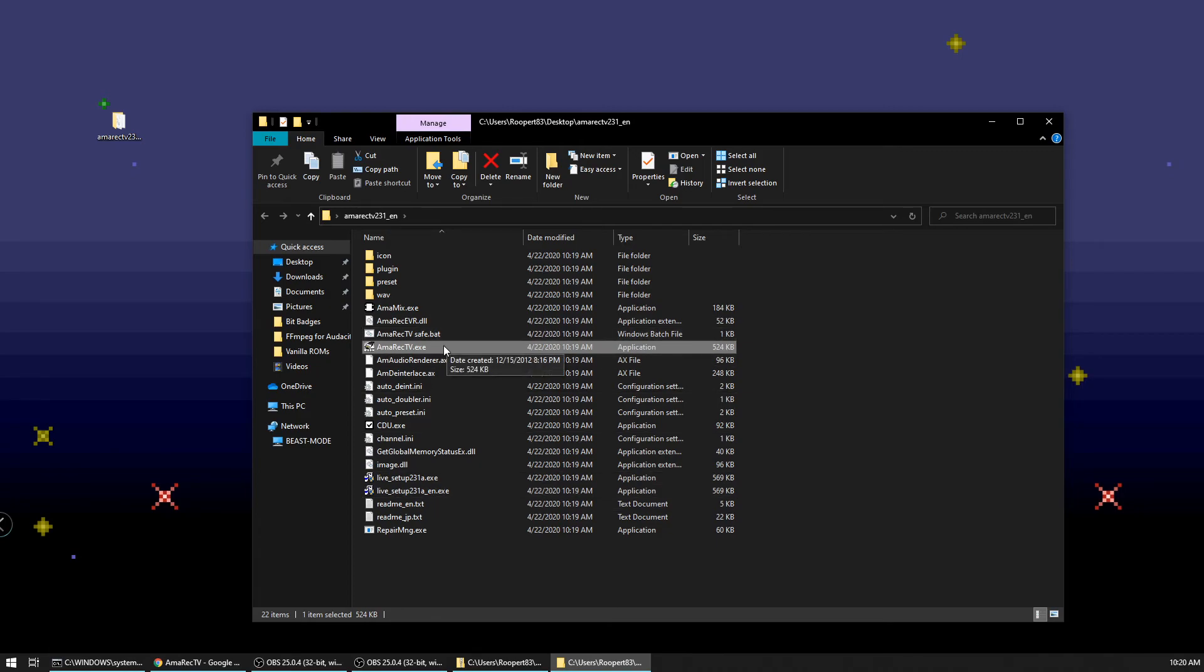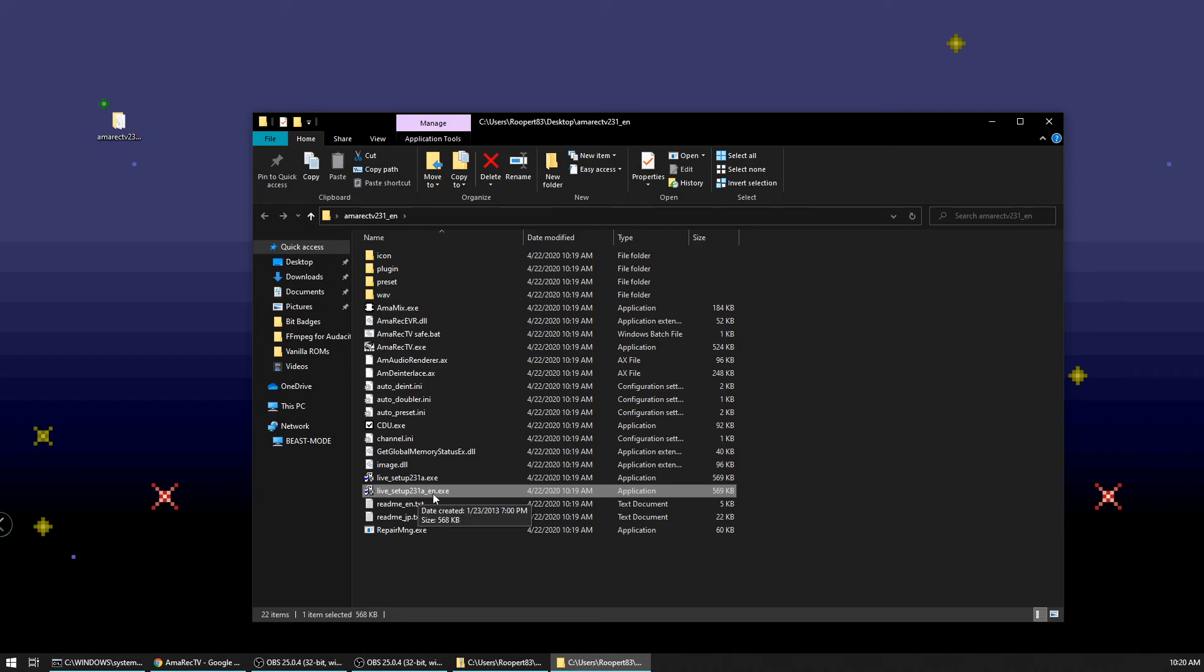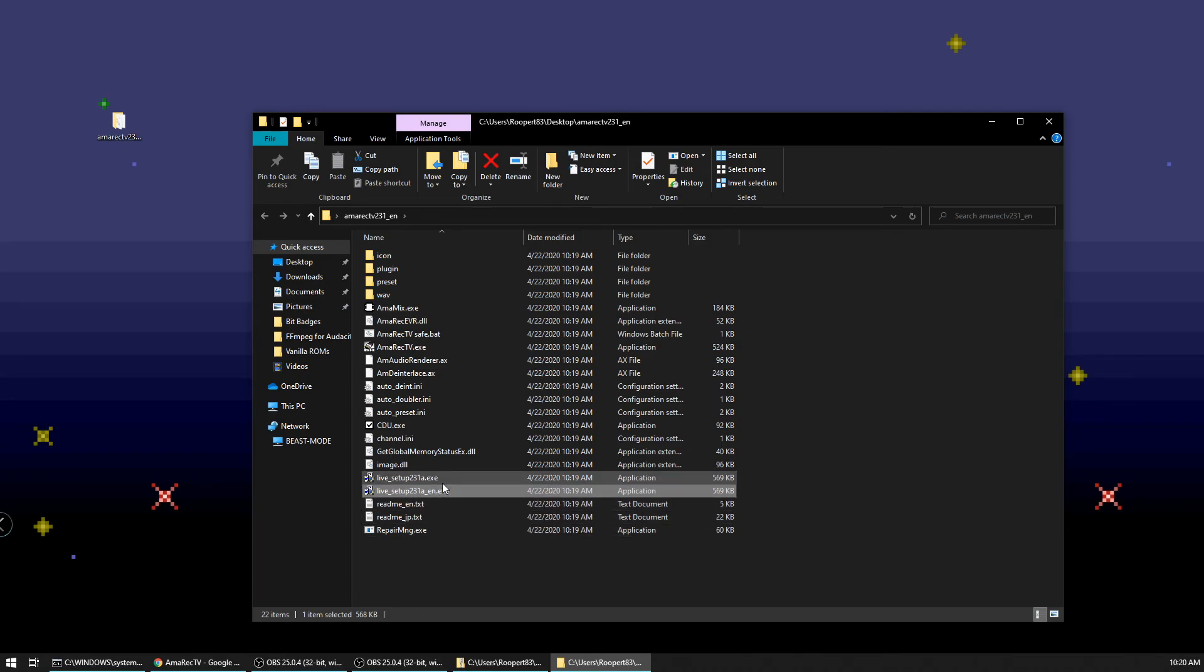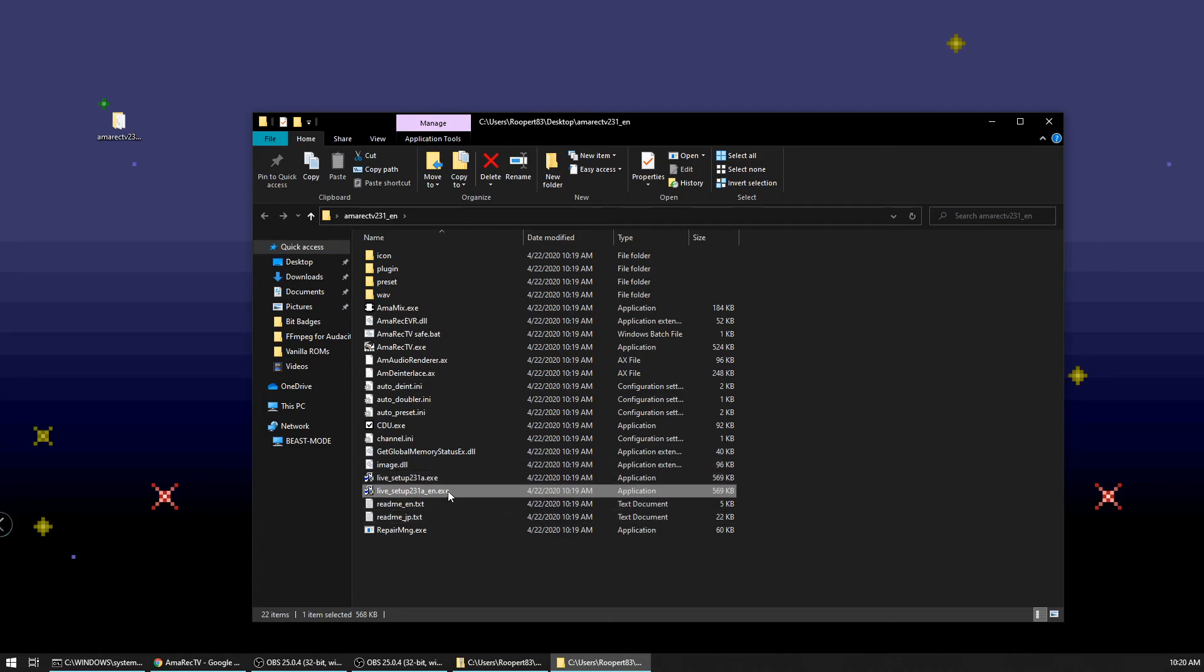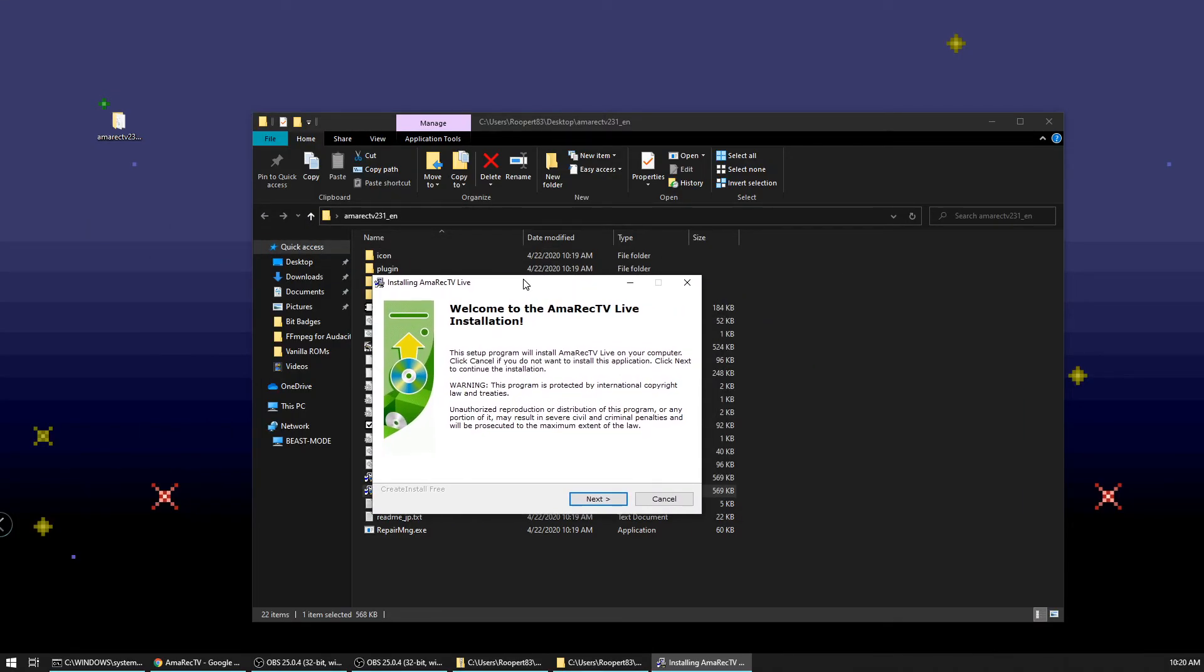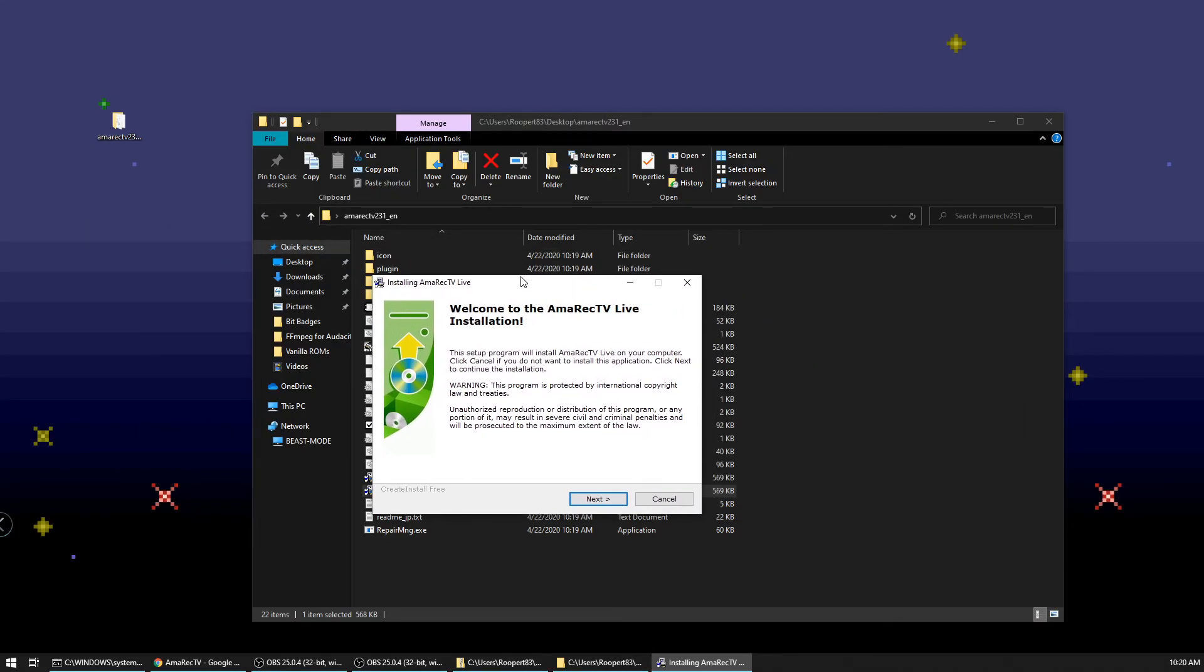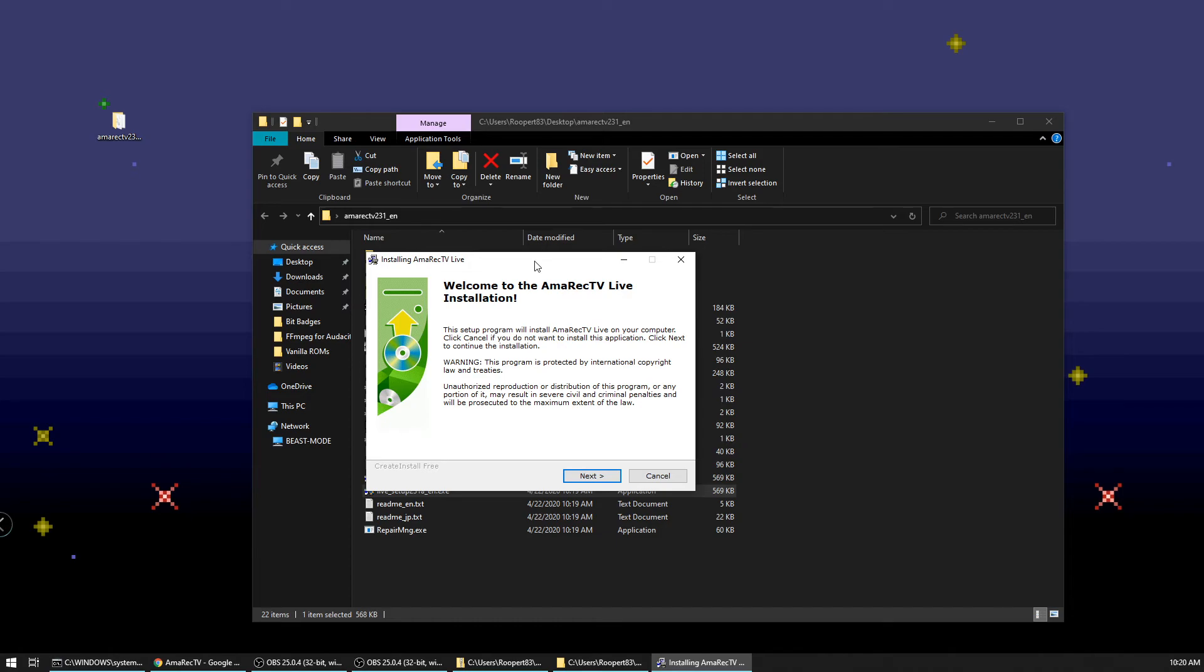So before we actually launch this, there's an install down here. Well, there's two installers down here that say live setup. There's one that's got E in at the end of it and then there's just this one. This one's in English. This one's in Japanese. You can run either one, but if you prefer to read things in English, then go ahead and launch this one. We'll do the English one.